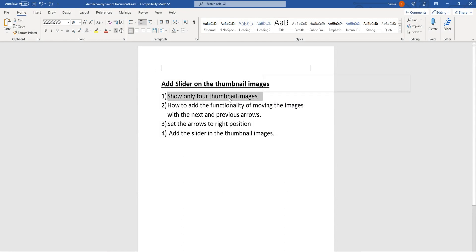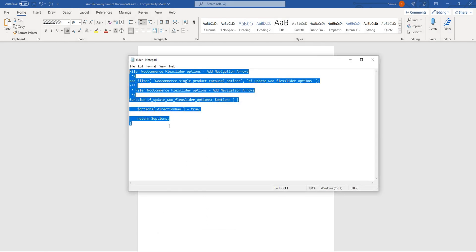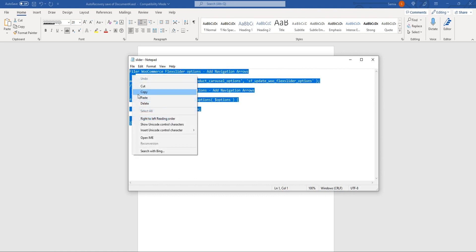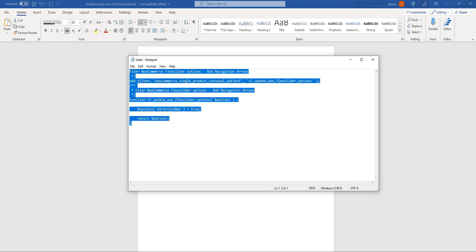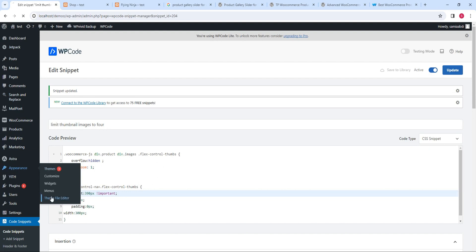We are done with step number one. Step number two is to add the functionality of moving the images from next to previous button. For this you need to activate this code, which is the add_filter code which is already in WooCommerce — we need to add this code to activate it. Copy this code to the functions.php file. From here, under Appearances you can go to the Theme File Editor.